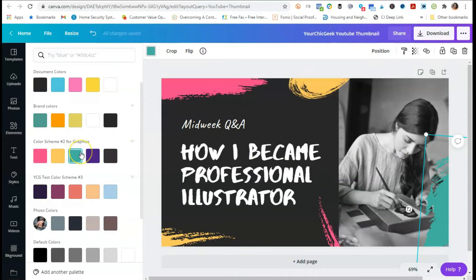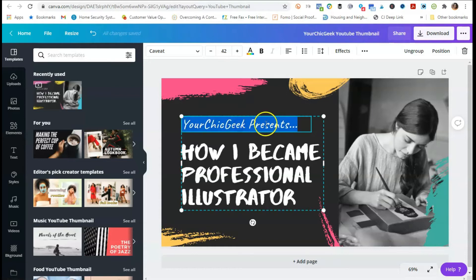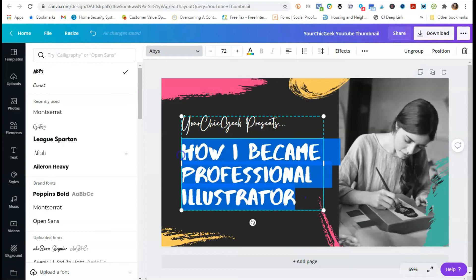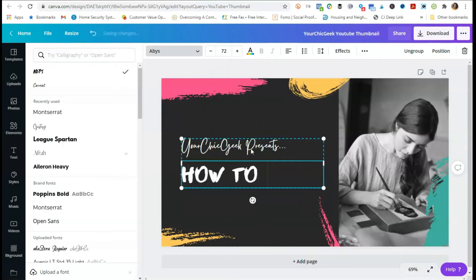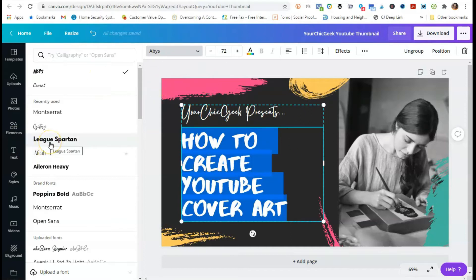Next I'm going to change the title. If I'm doing a video on how to create YouTube thumbnails, I can put 'Your Chic Geek Presents' and then change the text to 'How to Create YouTube Cover Art.' I'm going to change the font as well — this isn't one I use in my branding. I'll switch to Poppins Bold, which is a font I use consistently in my own branding, to keep things consistent.